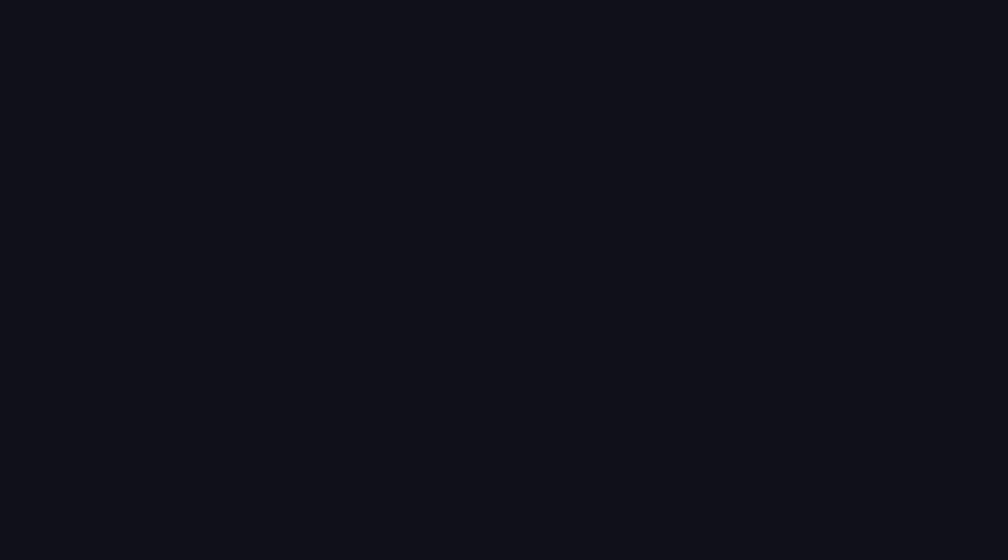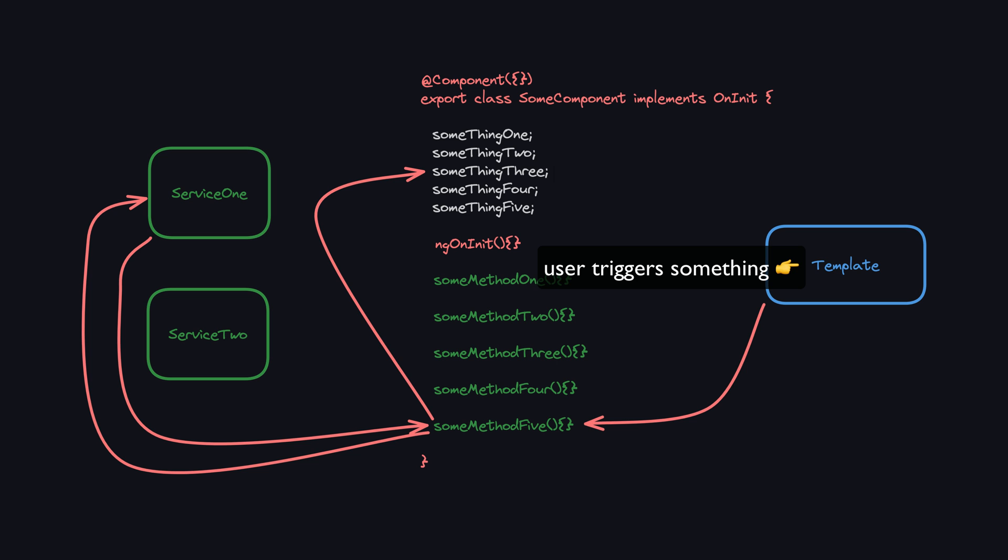But how do we handle the situations where we have event bindings in the template that trigger a method that updates some value? This is where we need to have the mindset of speaking to the manager.